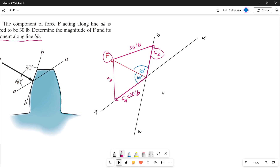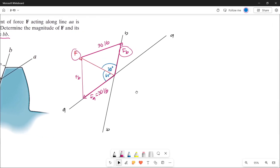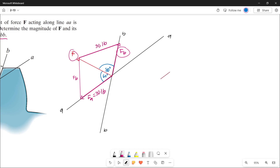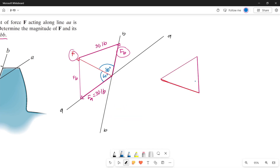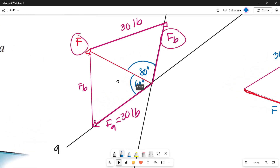The line F divides our parallelogram into two congruent triangles, so we can use either one to solve. Let's use the top triangle to solve for Force F and Force B. This is a copy of that triangle — it has 80 degrees, the force F line, Force B, and 30 pounds.